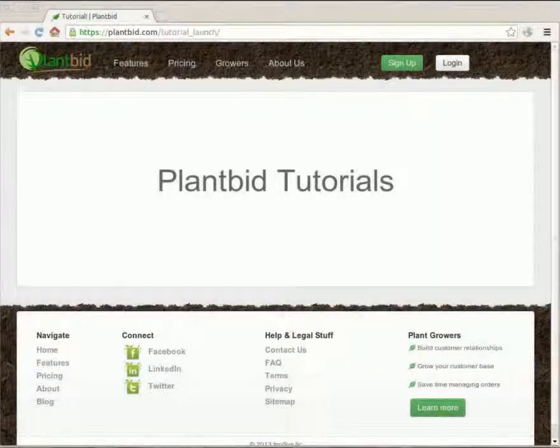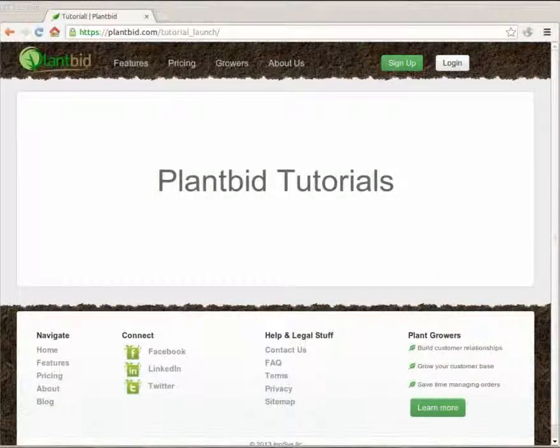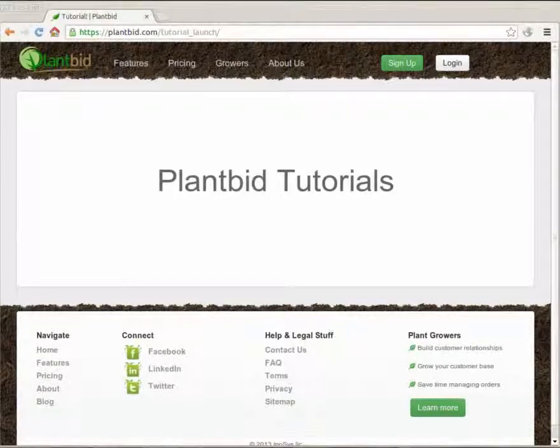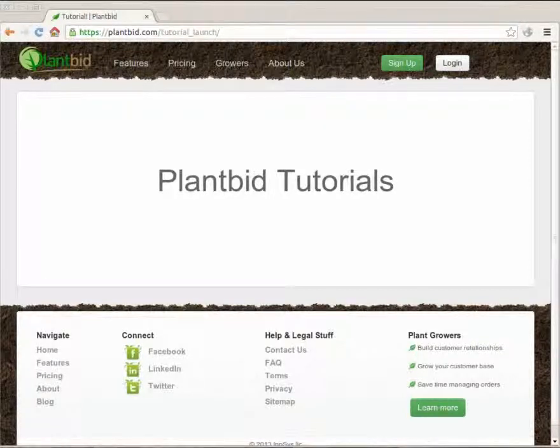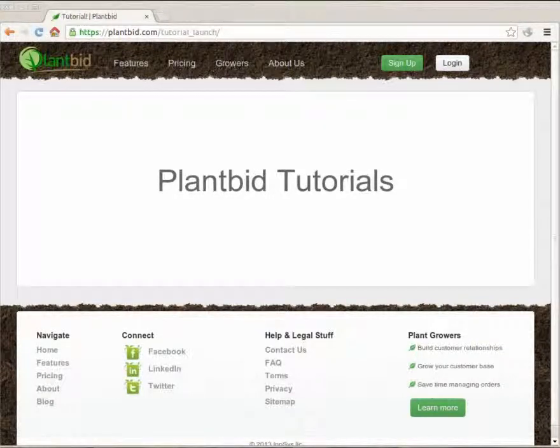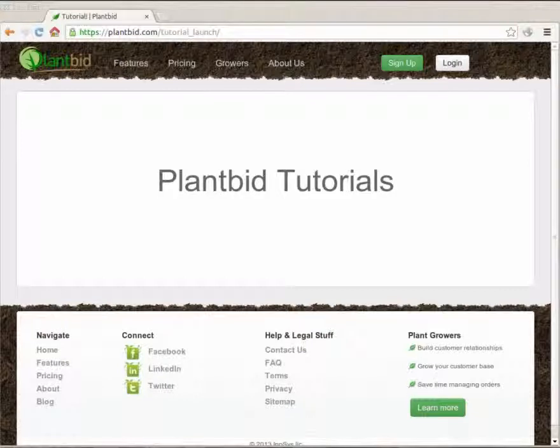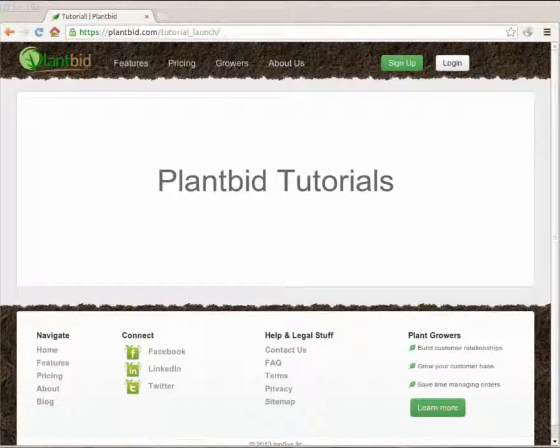Hi, welcome to another PlantBid tutorial. With this tutorial I'm going to cover how a nursery can update their inventory and upload plant images to PlantBid.com.